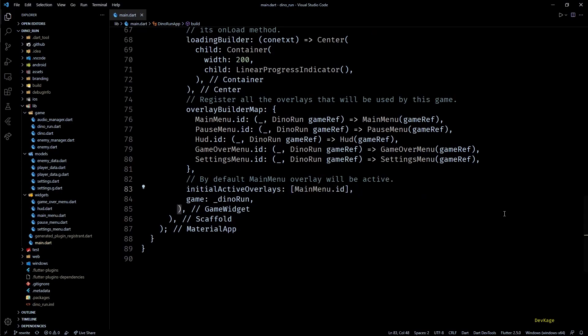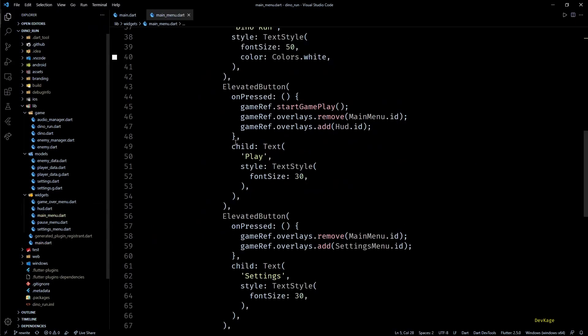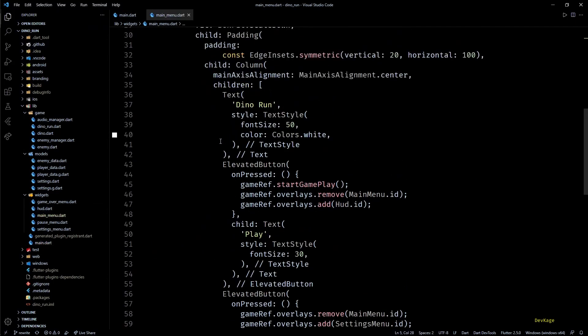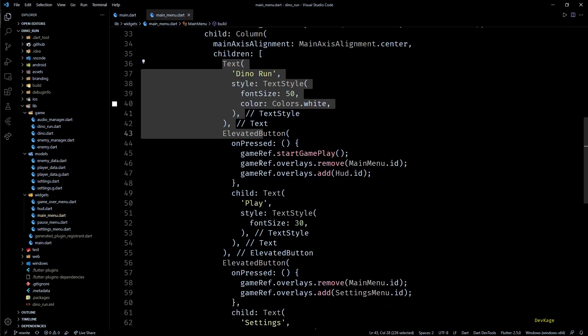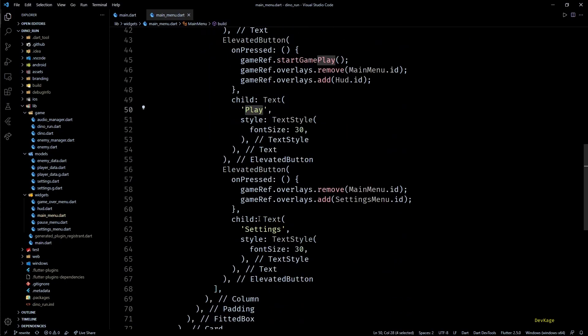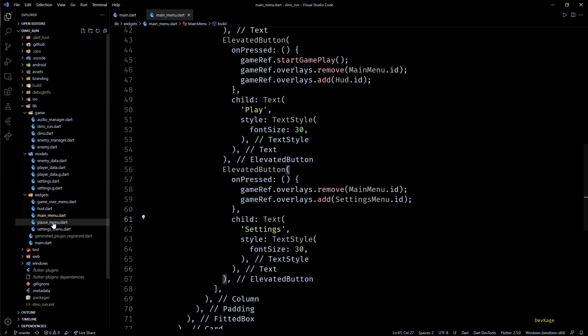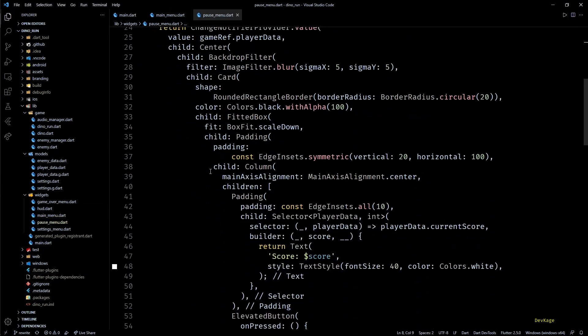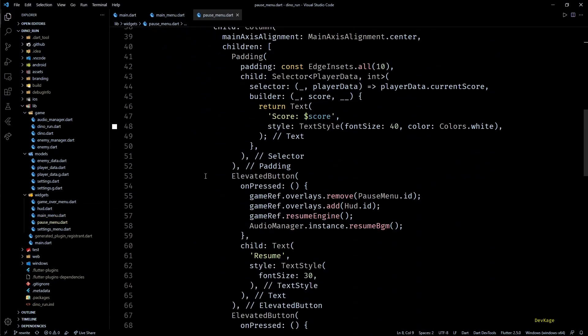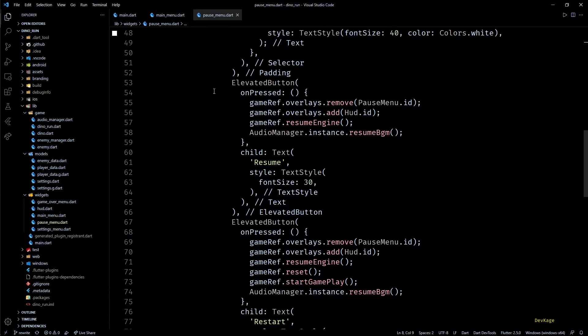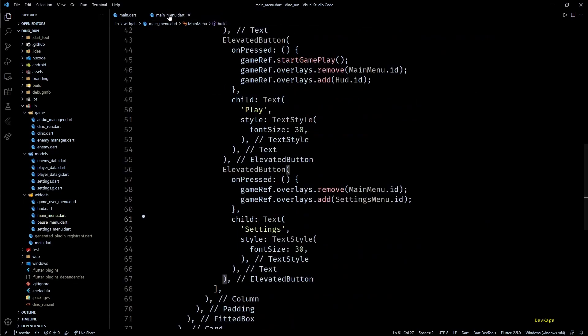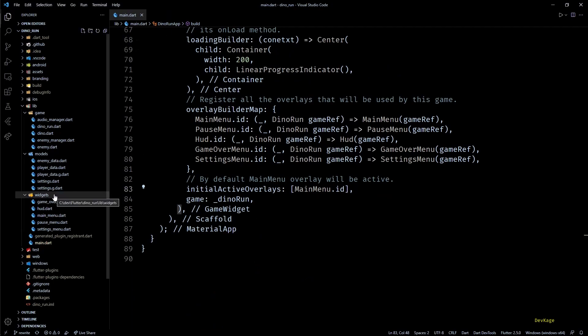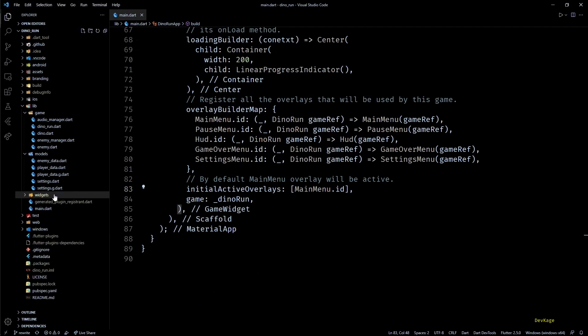So the next natural file to look at would be the main menu.dart file, but there isn't anything interesting to talk about here. It's just a normal widget displaying a game title, a play button, and a settings button. In fact, all the overlay widgets are very similar in structure. If you're watching a video on how to make games using Flutter and Flame, I assume that you're already smart enough to understand these widgets, so I won't go into much details here.